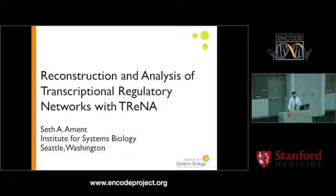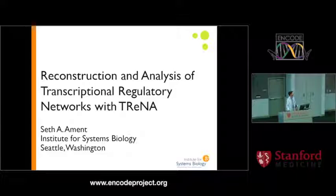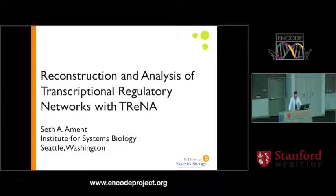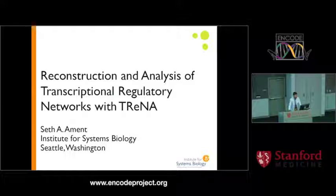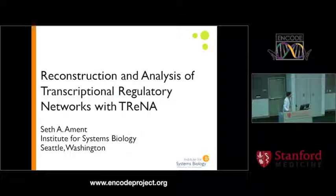Thanks everyone for sticking around until the end. This is work that I'm doing in the lab of Nathan Price up in Seattle. I'll be setting up my own lab at the University of Maryland this fall, so I'm excited to expand all of this work there.